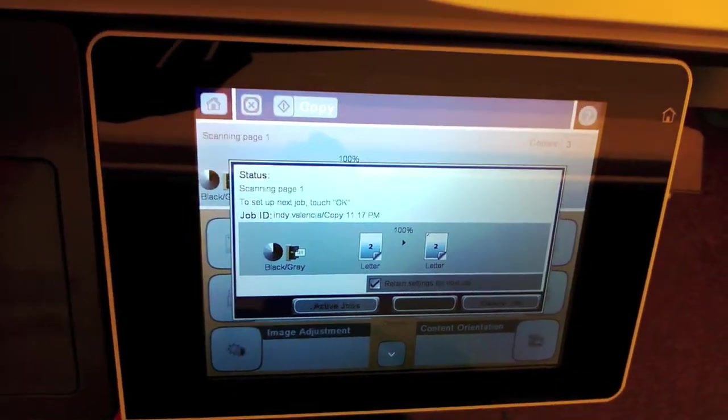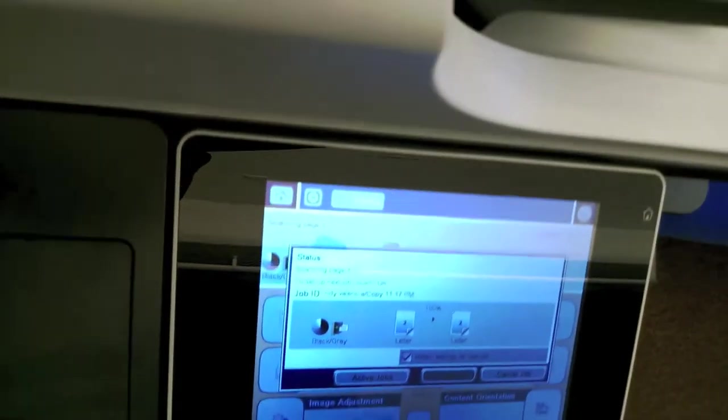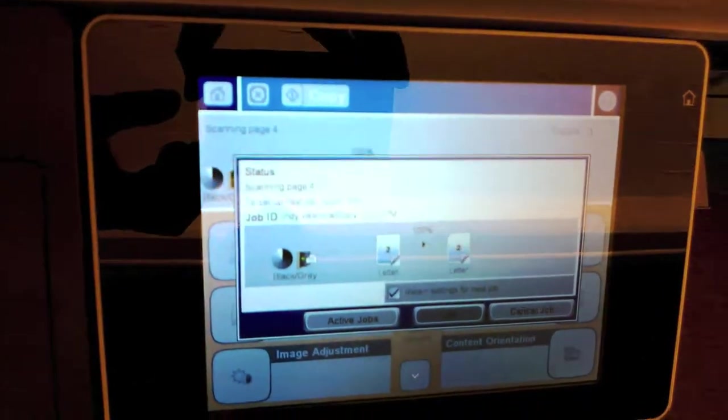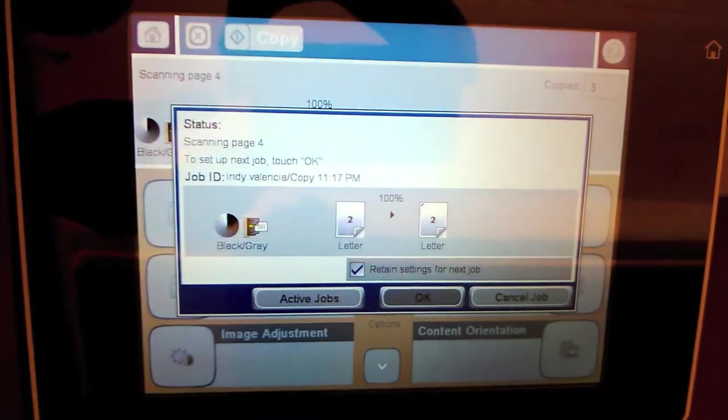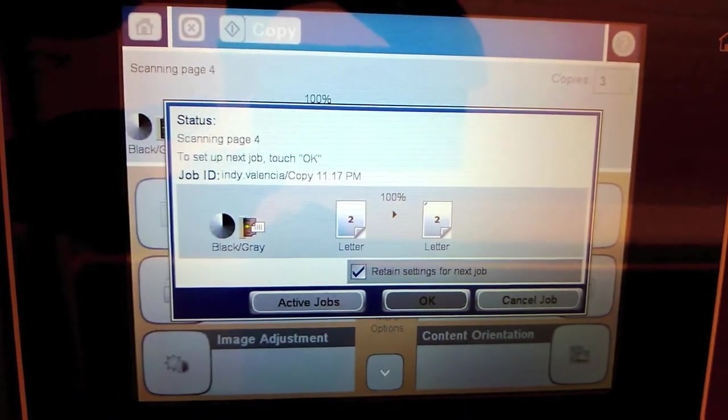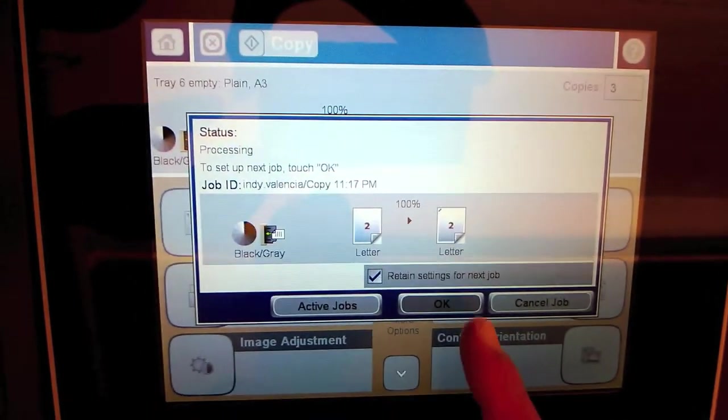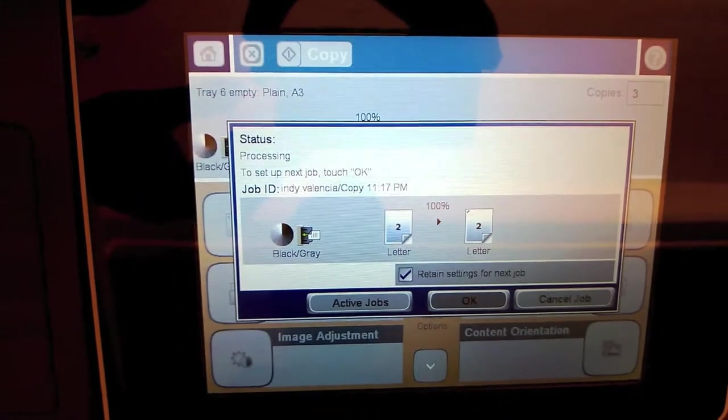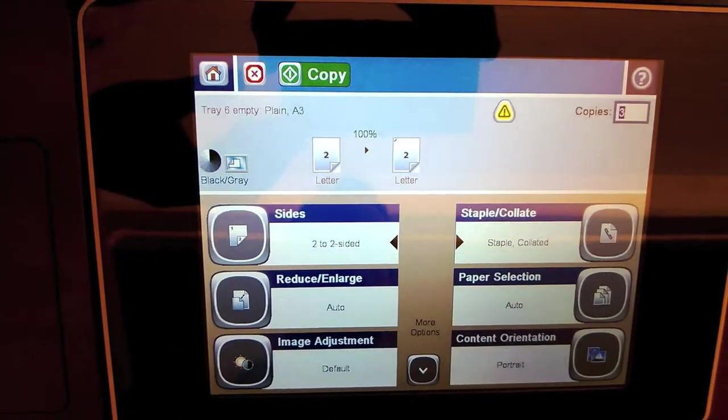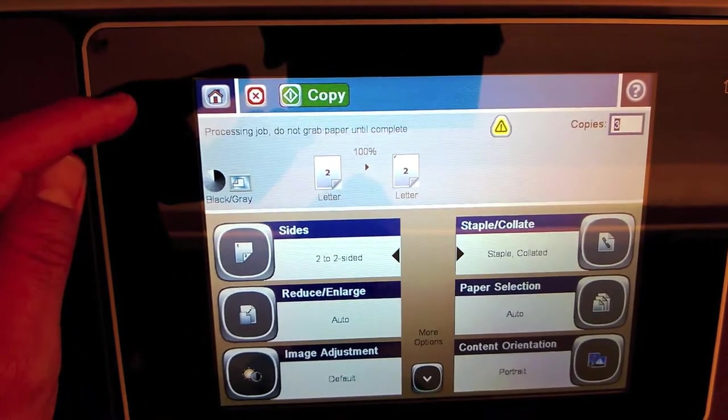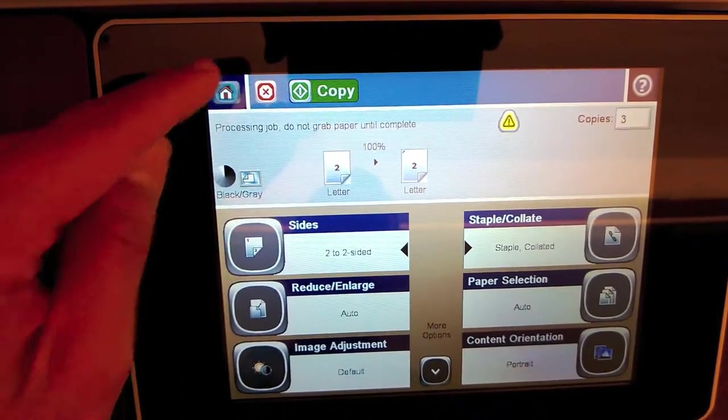A window comes up and it starts to work. At this point you can press OK and you can go back to your home screen if you want.